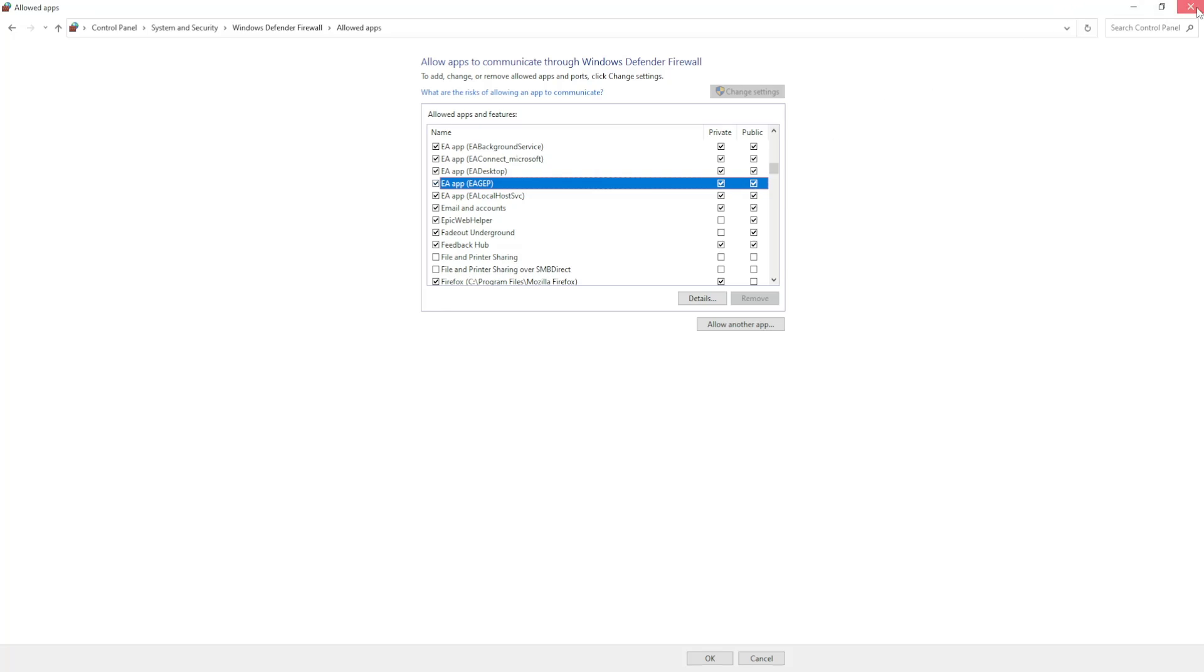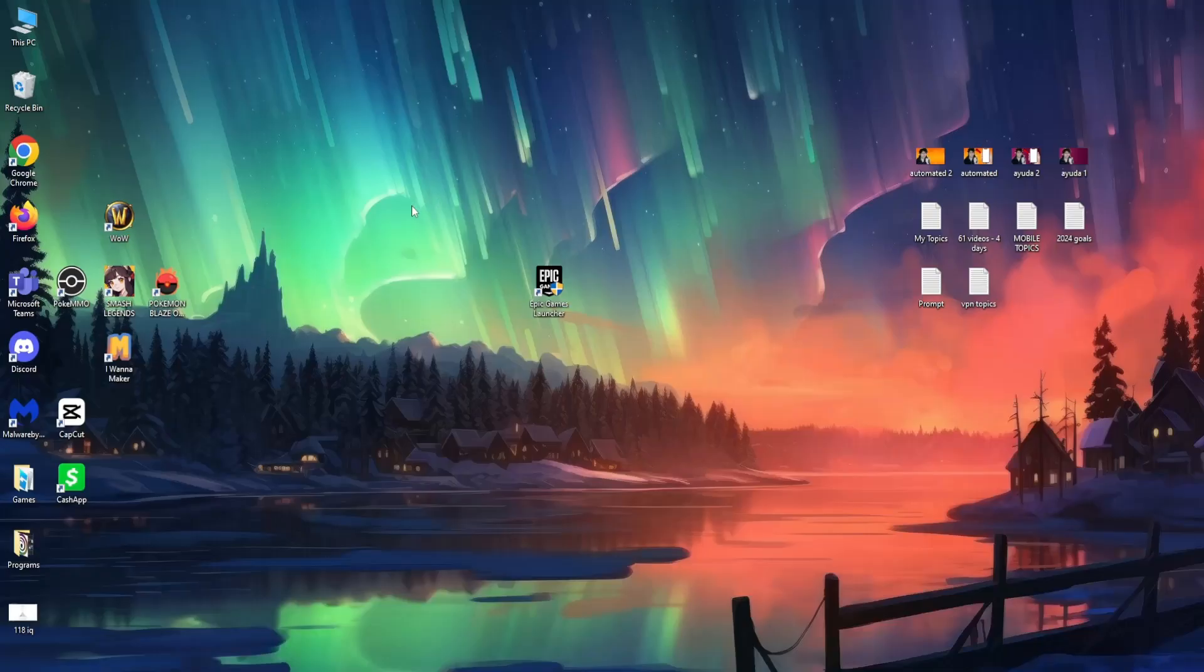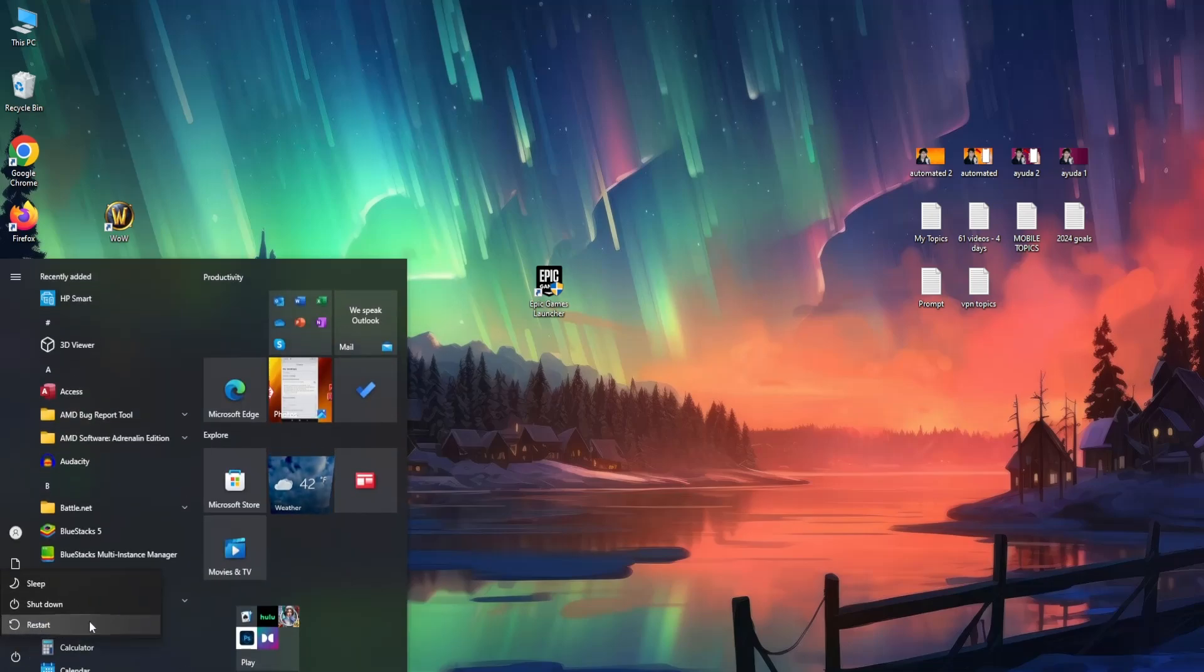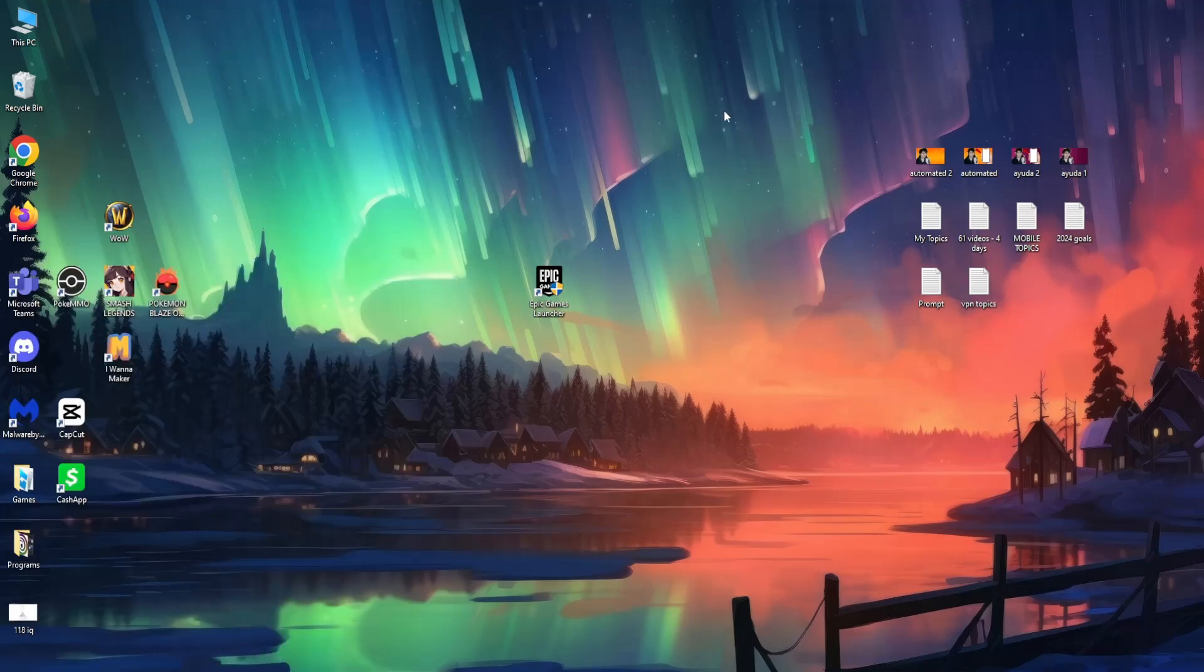After that you can exit out of this, refresh, restart your PC, and then hopefully this will boost your download speed.